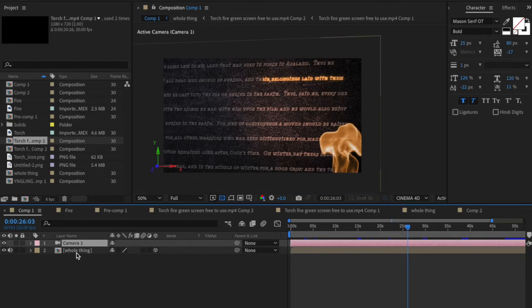Anyways I'm excited to see what you guys can create using After Effects with this. Hopefully this is a little bit inspiring to see just how simple this really is and thanks again.